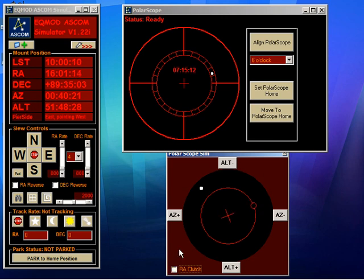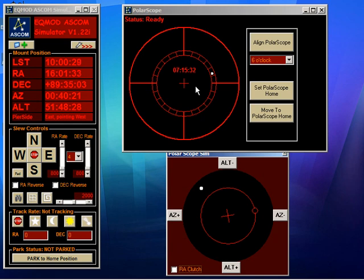Then rotate the right ascension axis until you estimate that the small circle is in the same kind of position as shown on the polar scope tool. Then what you would do is adjust in azimuth and altitude using the bolts on your mount to bring the pole star into the center of that small circle.